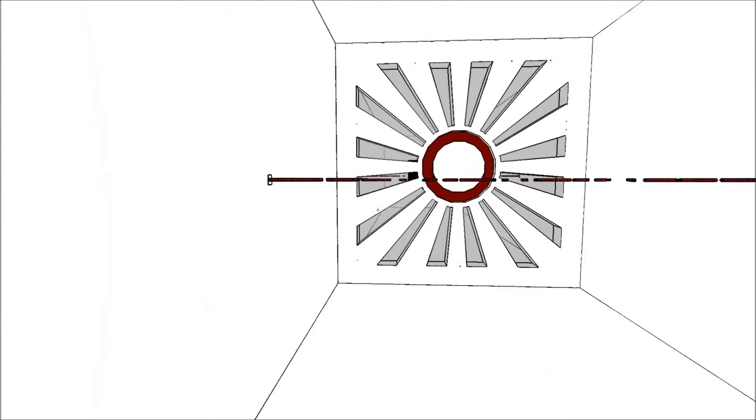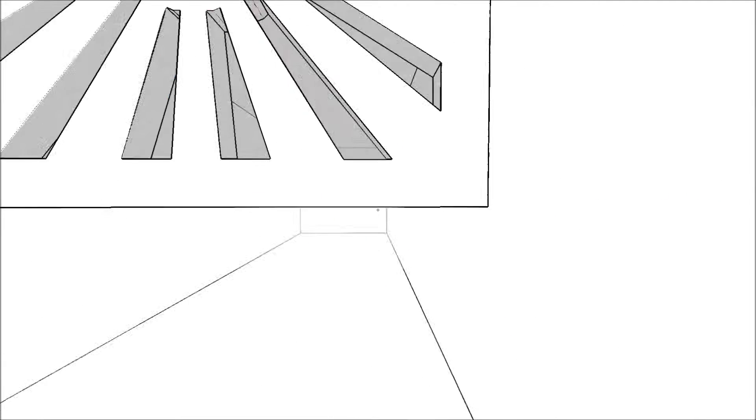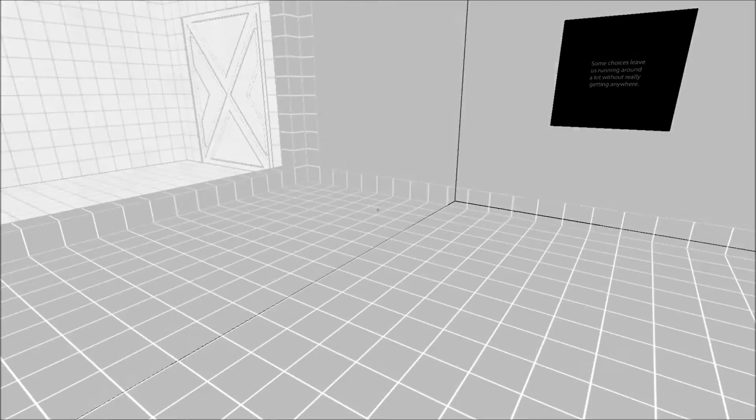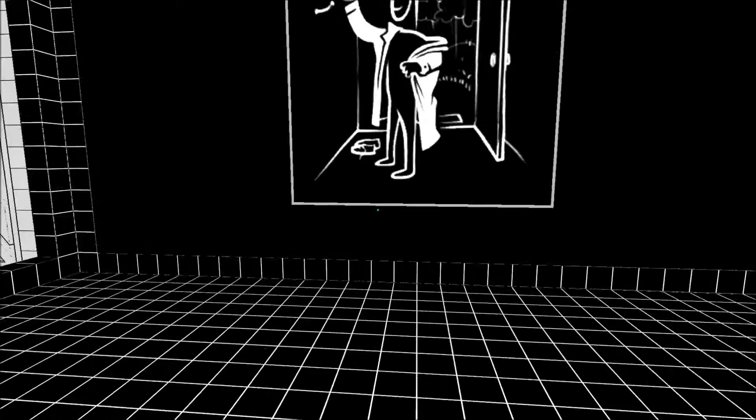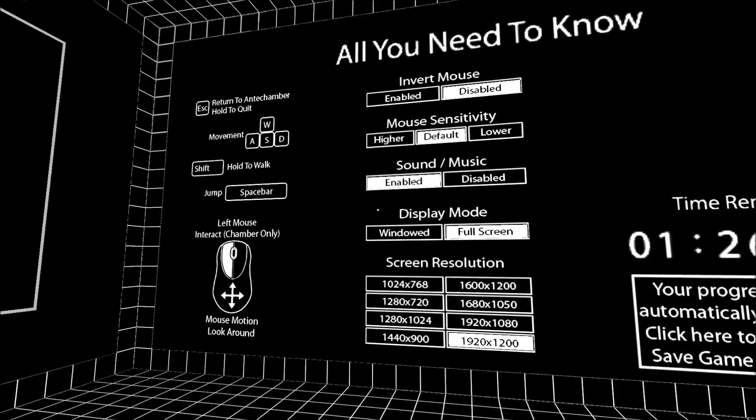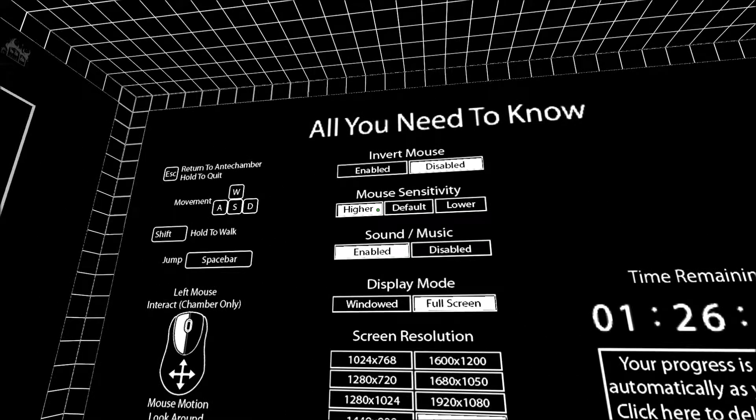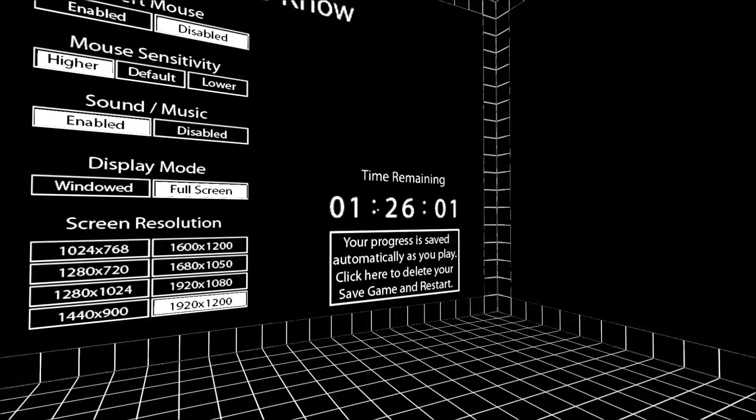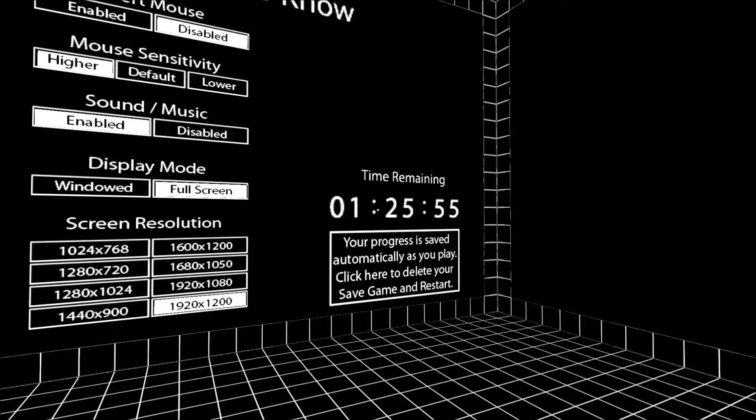When I get back to the menu room, I'm gonna have to turn the mouse sensitivity up a bit. This is quite... and there it goes again. It's been getting worse and worse lately. I might try switching mice, or switching to a different USB port for it. Some choices leave us running around a lot without really getting anywhere. I think one of the USB ports on my computer is actually broken, so that might be the cause of all these problems.